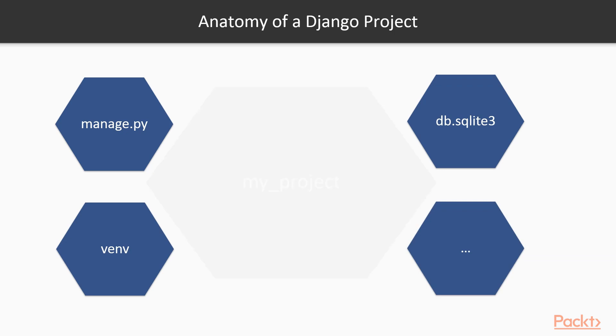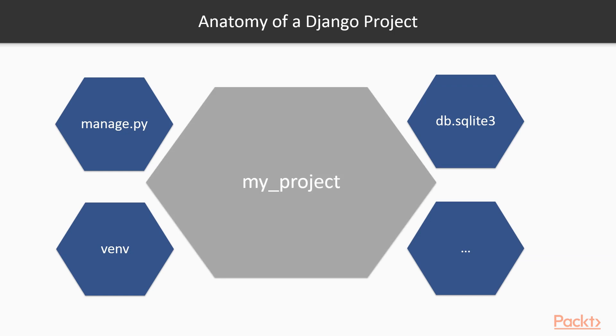The heart of the Django project is the project folder itself, which contains important files. One is the __init__.py file. If you're familiar with Django, Flask, or most Python frameworks, this special file tells Python that this folder is a package. Without this, Python will not be able to distinguish that. Make sure it's in there, even if it's empty.